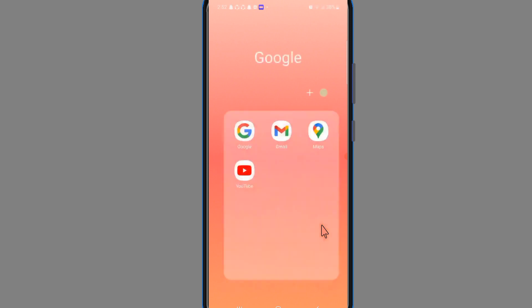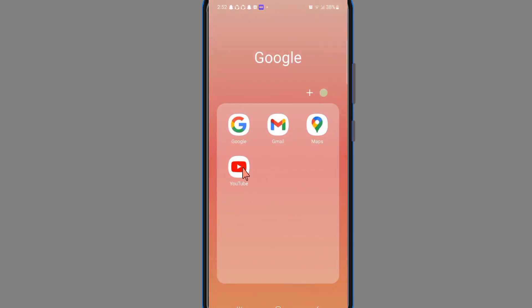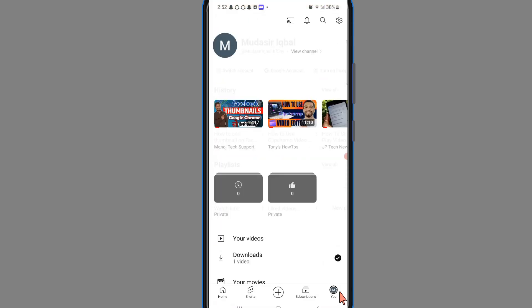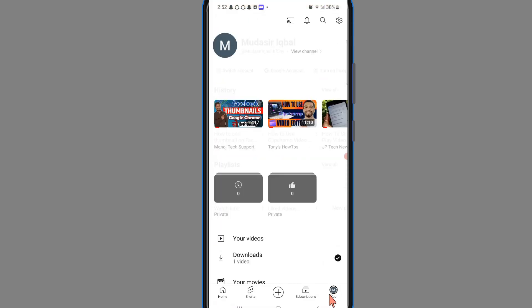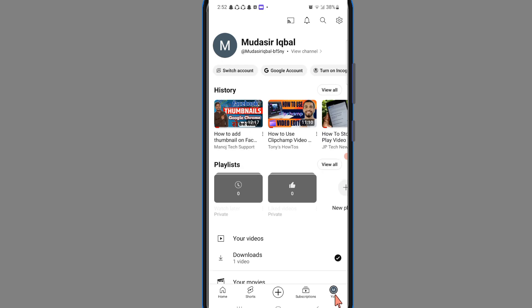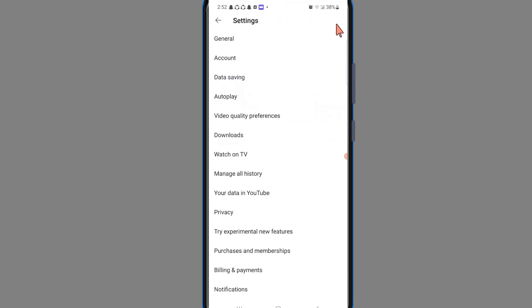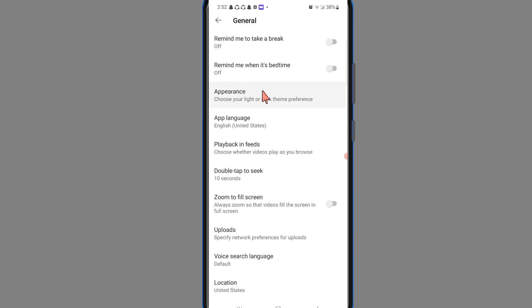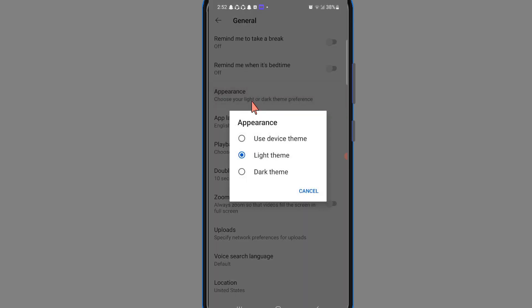Firstly, open the YouTube app. After that, click on the bottom profile icon, and then click on settings. After that, click on general. Here you will see appearance options, click on it.